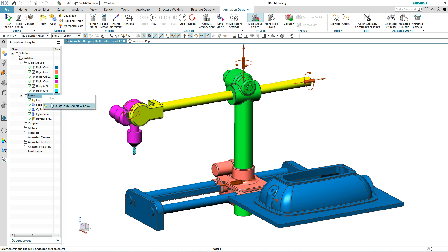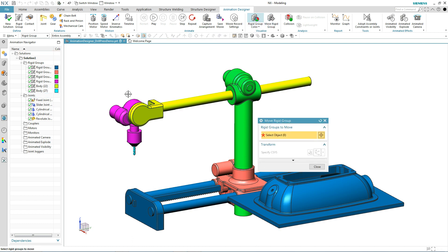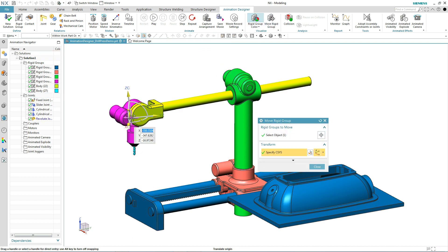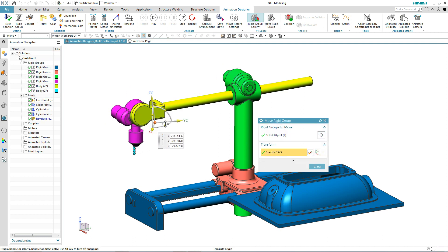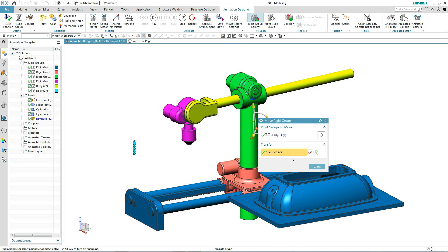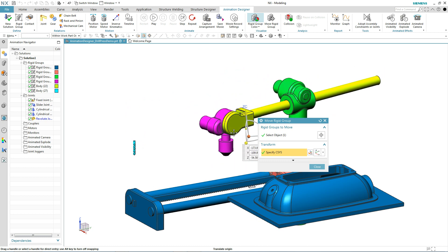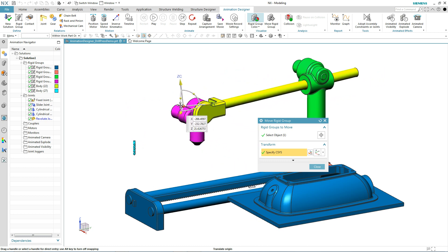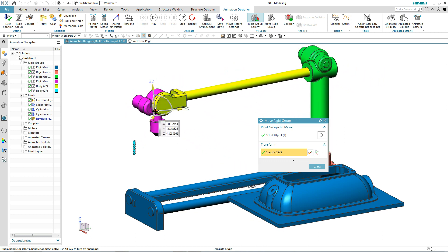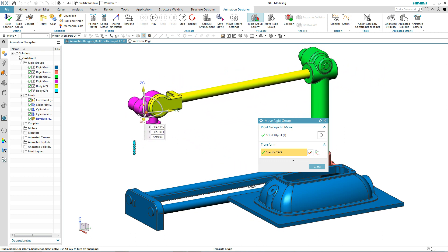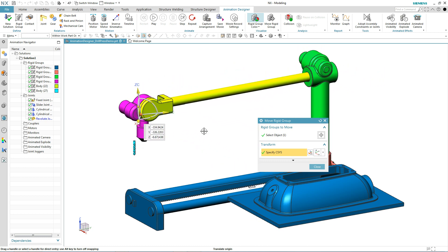To get an idea of what the movement could look like, we're going to use the move rigid group command and just move some things around to see what the general behavior is going to be like. Now we see things rotate and they slide back and forth, except for the small drill bit. It's not moving around.